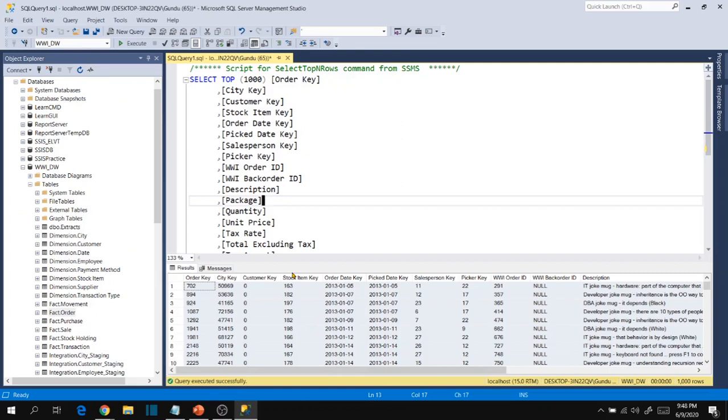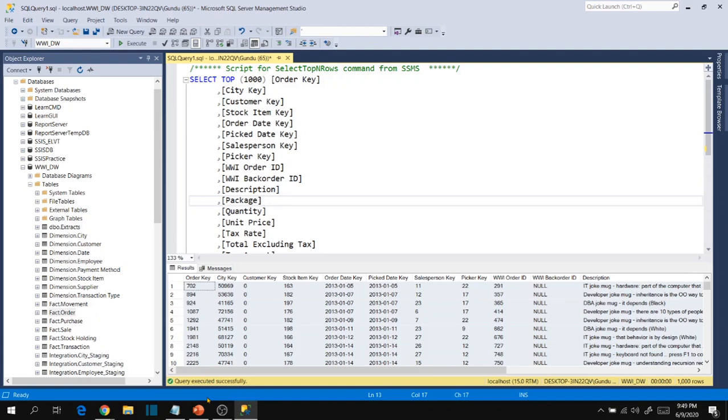And another task is reports generation. So what's the difference between extract and reports? Extract means a simple file-based report without much design or without any designs. It will be a simple file-based extract like text file, TSV file, text file like that.